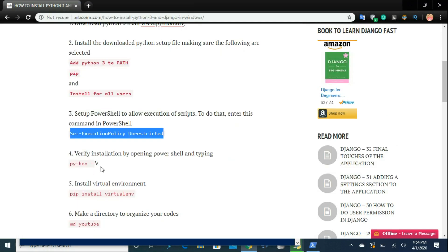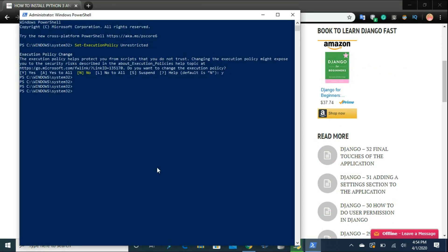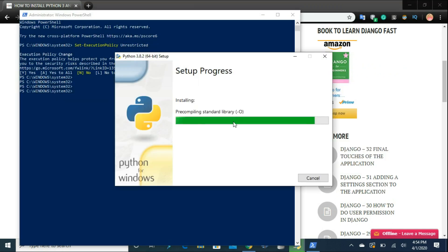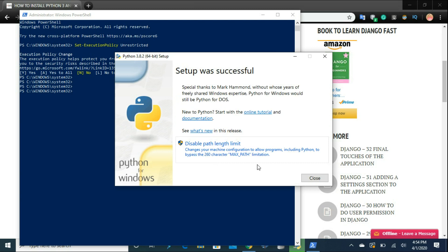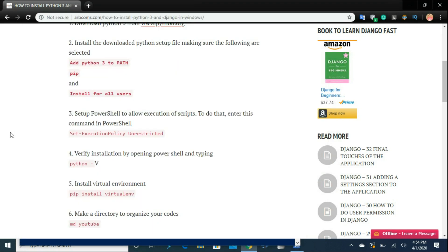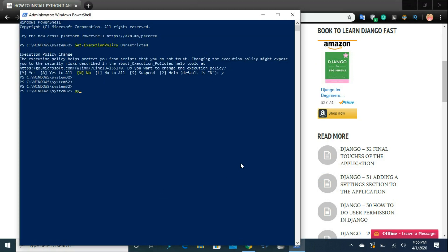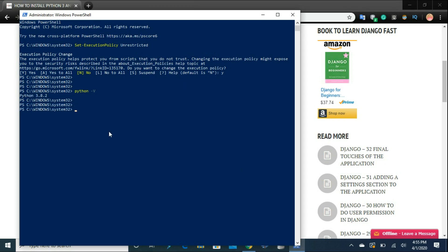Now we want to verify that Python is installed correctly, so we will have to wait for the installation to be completed. Once the installation is completed, we can verify it is installed properly by typing 'python -V'. Right here we have Python 3.8.2, which shows us that Python is installed correctly.